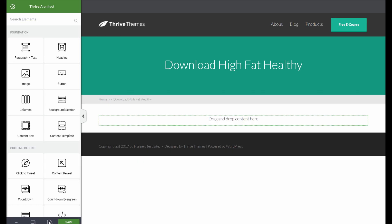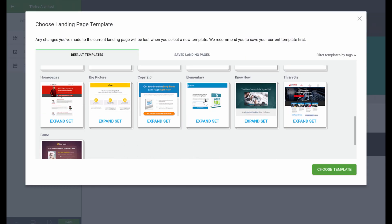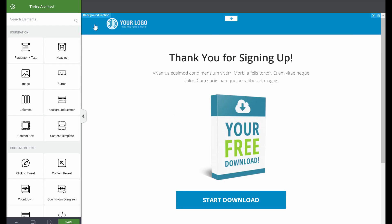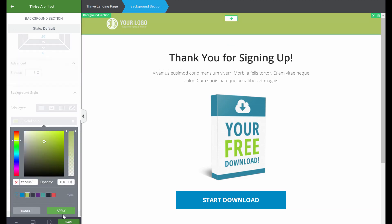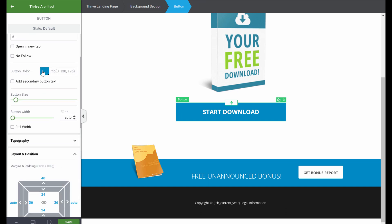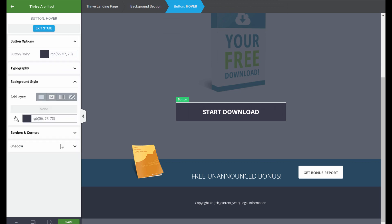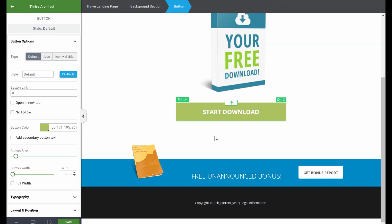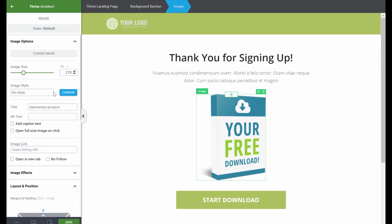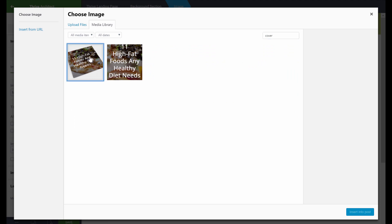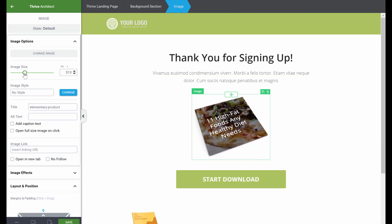Let's edit with Thrive Architect and load our download landing page. From the same set, let's pick the download page. We'll quickly customize this again — add our green color. On the button, we can also change the button color and the hover state: go to State, pick the hover state, make this the dark color, and apply. Let's exit the state — now we have our hover effect. We also want the same e-book cover image, so change the image and make this our e-cover. Make it a little smaller.